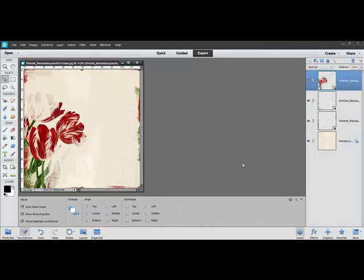With the images loaded into one document like this, you can begin customizing your composite to make it your own. In the next tip, we'll explore a few techniques for personalizing your blendable layer. Thanks for watching, and be sure to check back in two weeks for the next Designer Digitals tip.